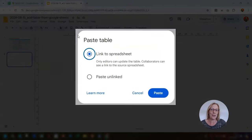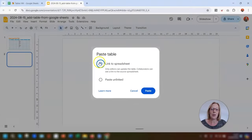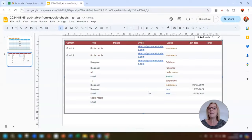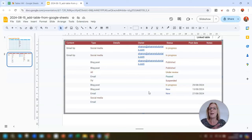This gives you two options. We're going to look at the first one, which is to paste it as a linked table. Make sure 'Link to spreadsheet' is highlighted and click Paste. This means that any changes you make to the table in Google Sheets will automatically be reflected in this table in the slide, because the tables are linked together.